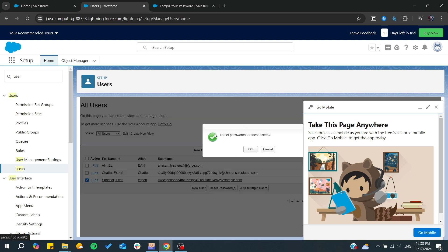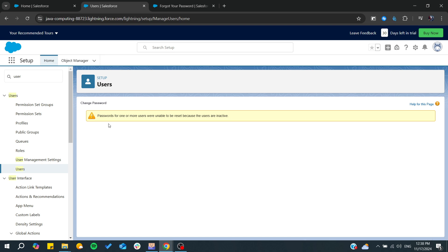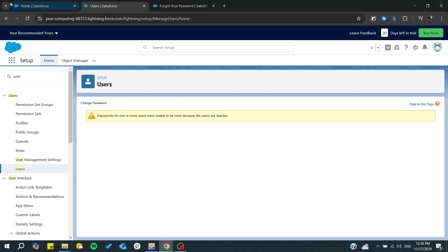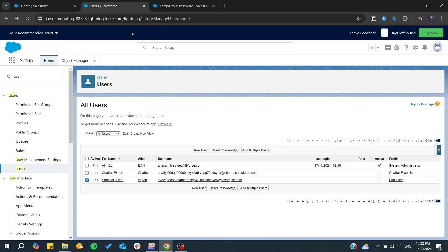So let's reset the password for this user. I will just click OK. These are the default accounts, but if you have users for your organization or for your Salesforce you will be able to reset their password and that's it.